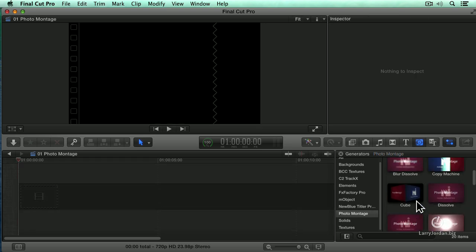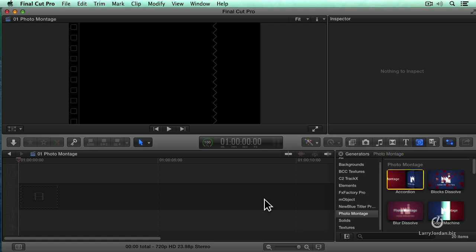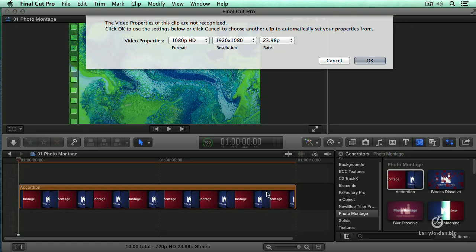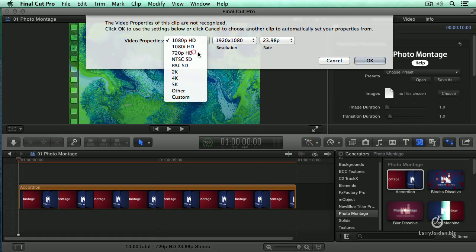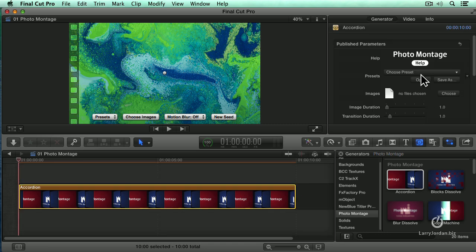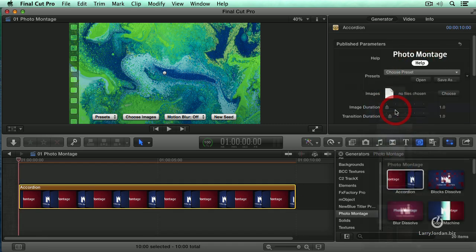Let's delete this. There's one other that I want to show you. Let's do accordion. We'll just drag that over. And again, we'll set it to 720p. Highlight it.